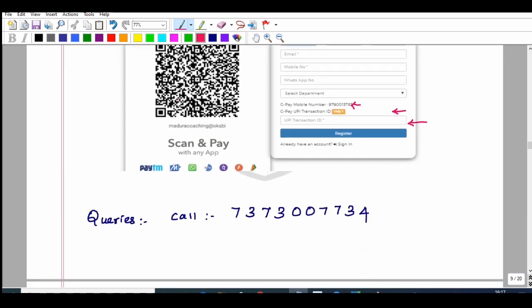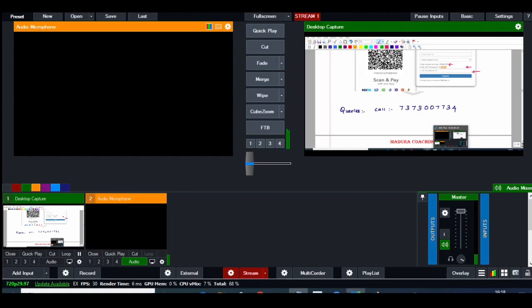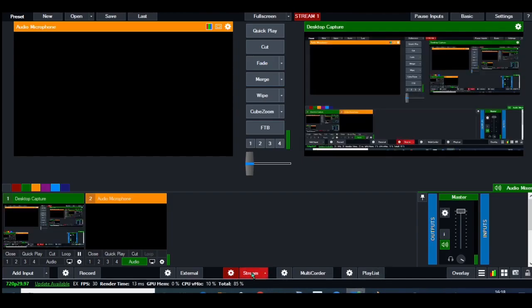For any queries, call at 7373-007734. Thank you.